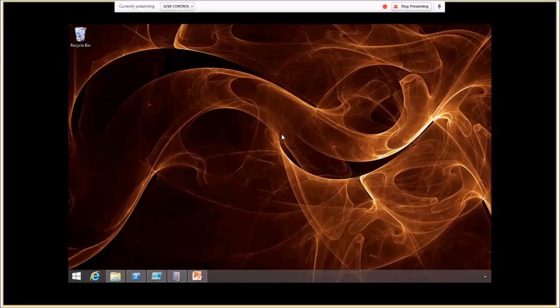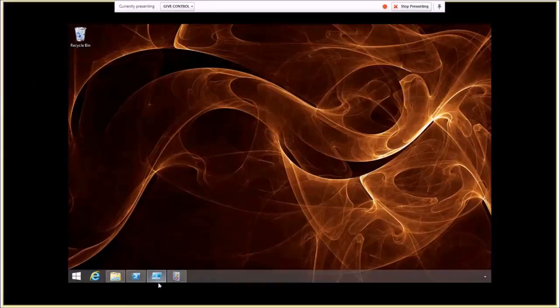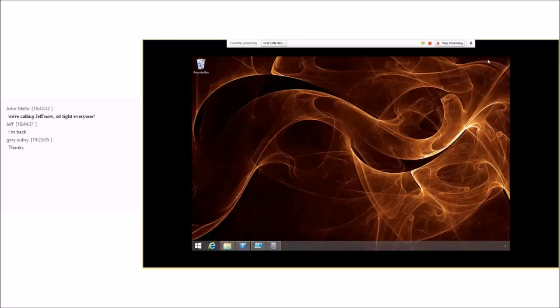Thank you all for joining. Jeff, thank you so much for presenting for us tonight. I'll update my slides and patch everything off and send it to you, and you can share it to the Philly Posh GitHub. Thanks again, Jeff. Thanks all. Good night.